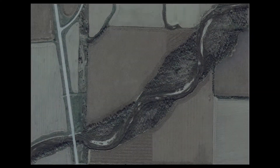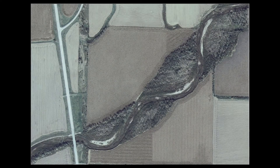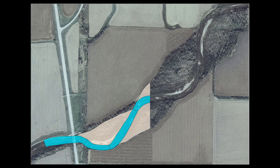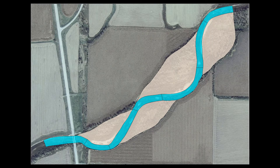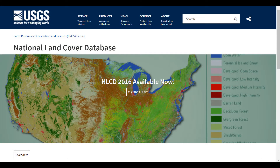There are generally two methods used to develop a data set that represents the land use of a project site. The first, and most common, is to manually delineate areas of common roughness properties from aerial imagery. The second is to obtain an existing land use data set online or from a local agency.